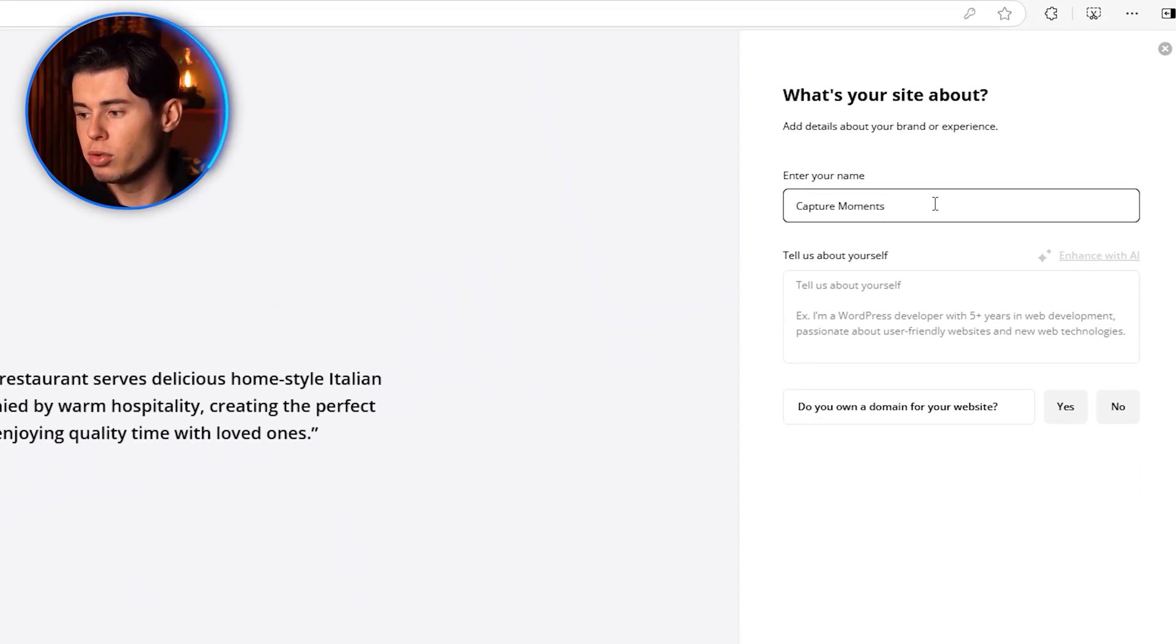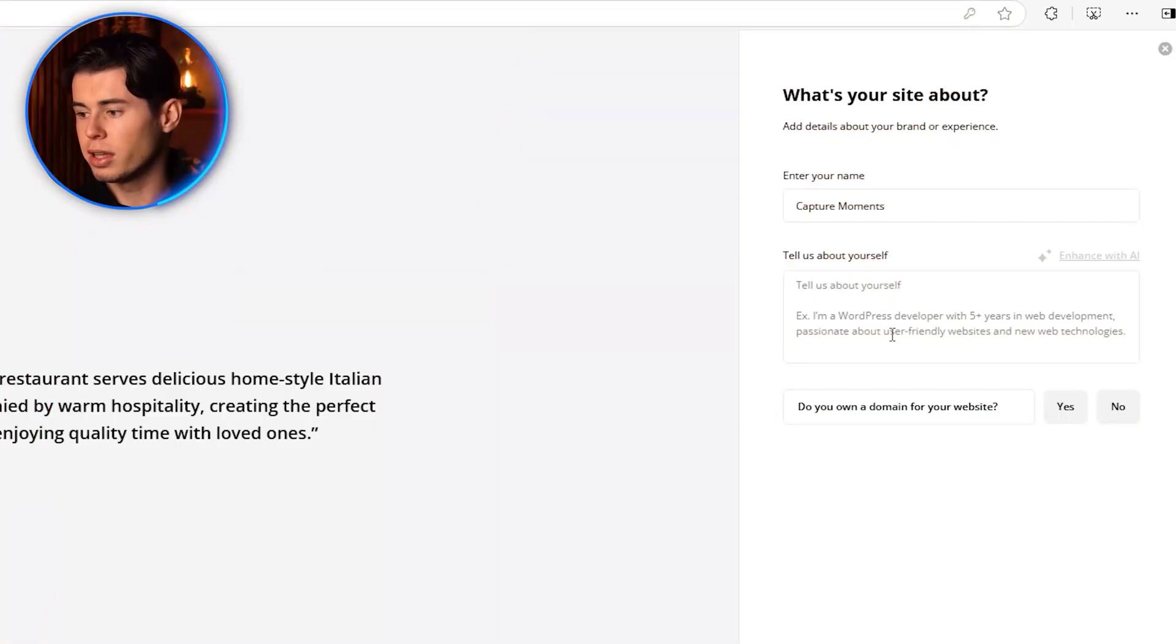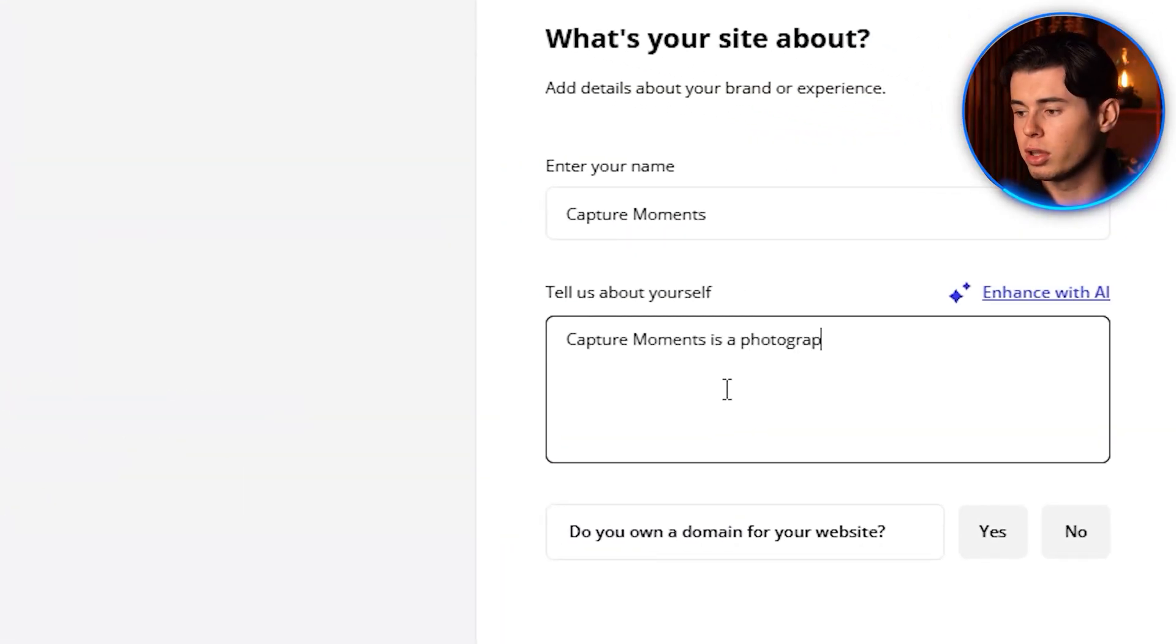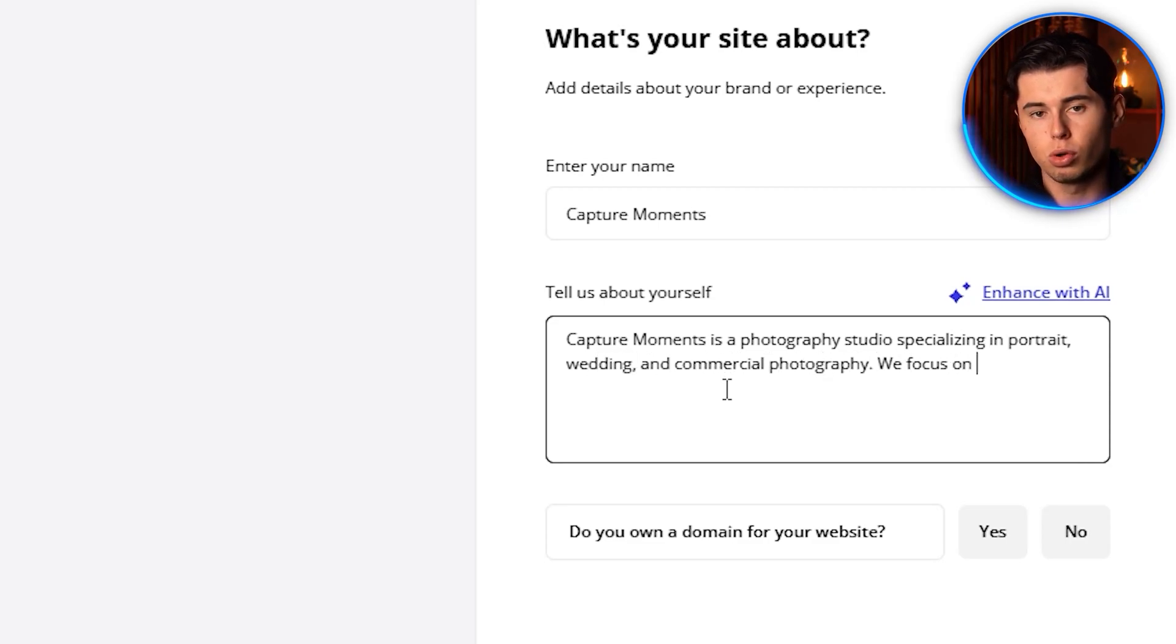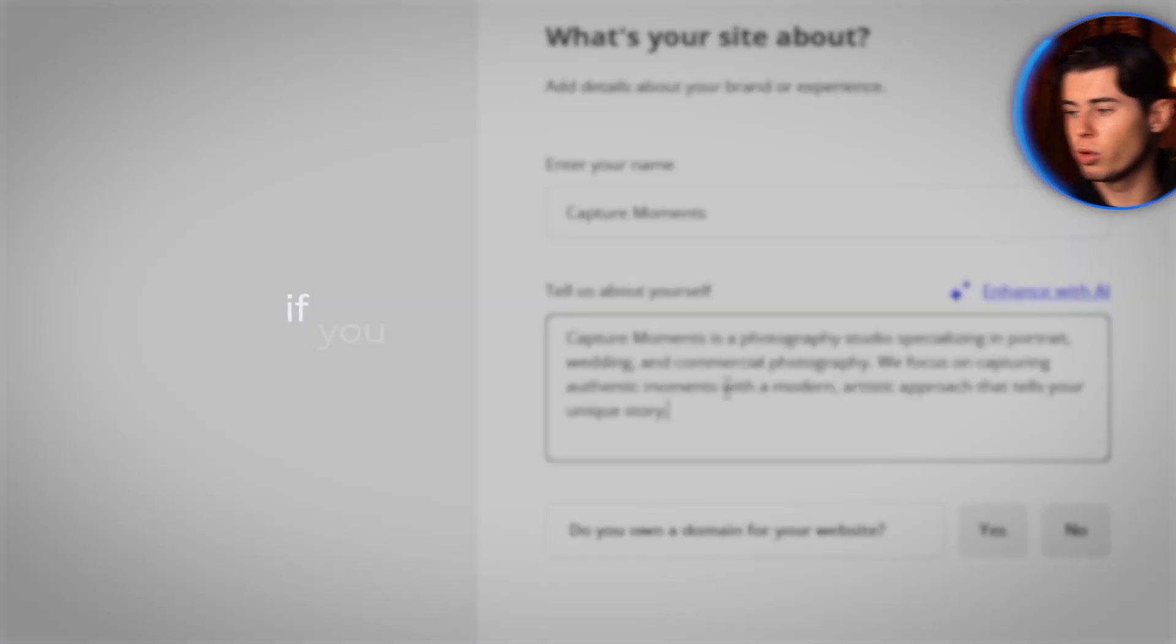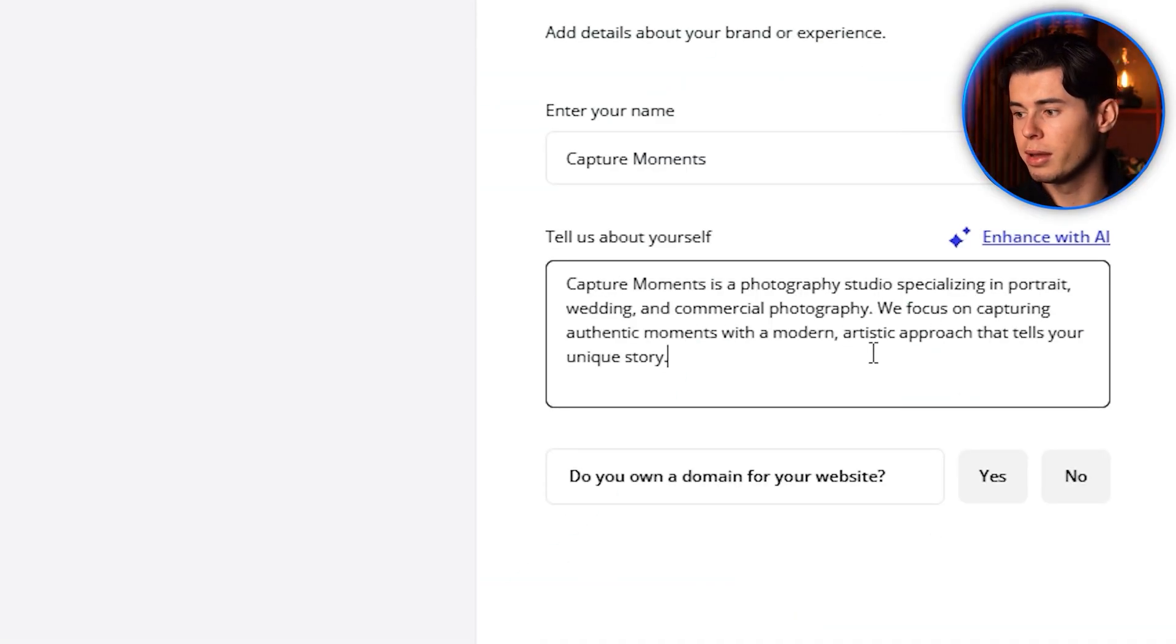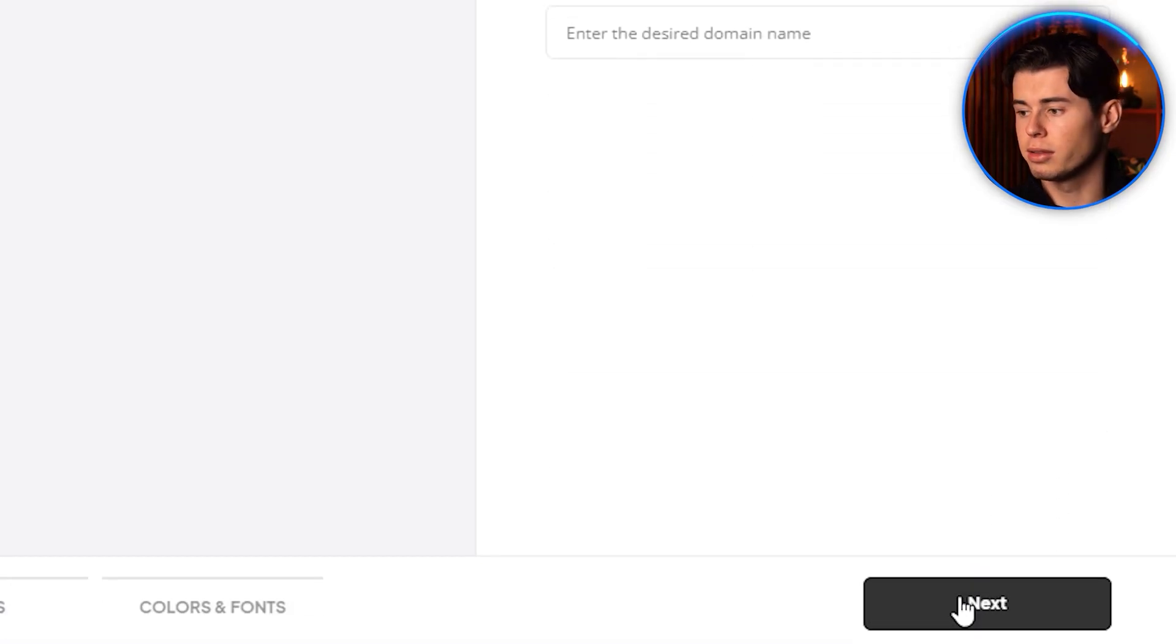Then you'll need to describe your company. This is where the AI really shines. The more detailed you are here, the better your website will turn out. I'll enter Capture Moments is a photography studio specializing in portrait, wedding, and commercial photography. We focus on capturing authentic moments with a modern artistic approach that tells your unique story. If you already have a domain, you can enter it here. If not, don't worry. 10Web offers a free domain with their paid plans, which we'll cover later. For now, I'll select No and click Next.